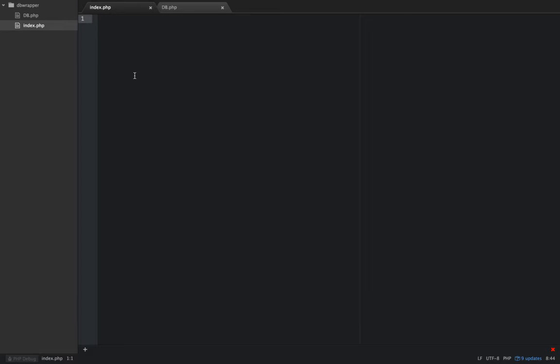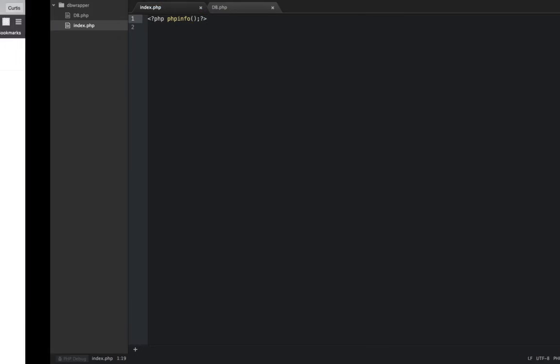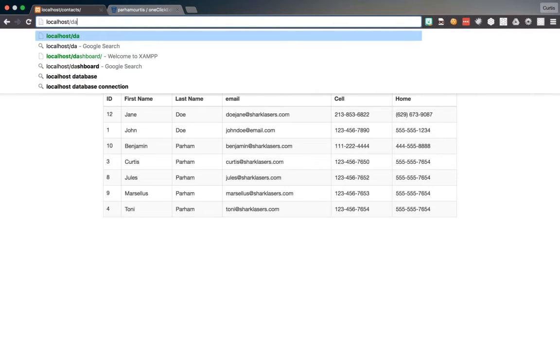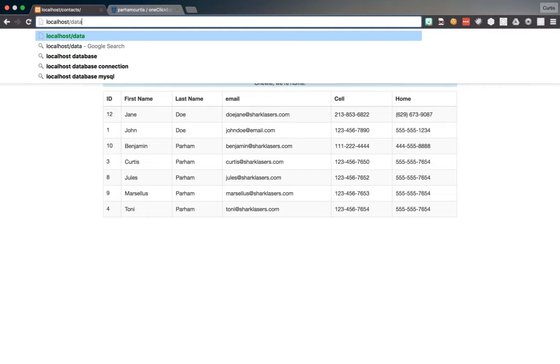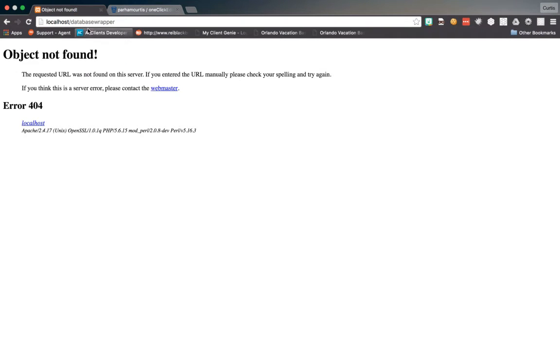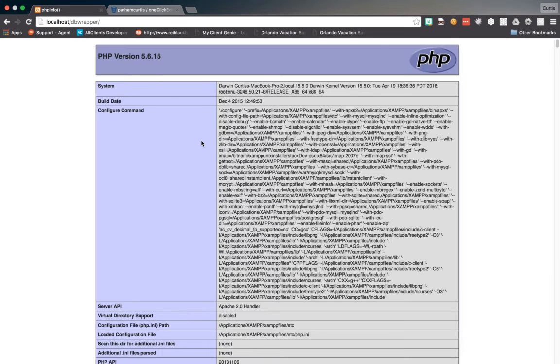And then on the index right now, I'm just going to use a function called phpinfo. And what this is going to do is print out my... It's going to print out my PHP information. It's been a long time since I've made a video, and I apologize about that, guys. But hang with me, and we will get a really cool thing going here.